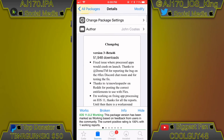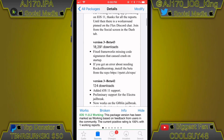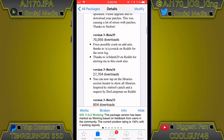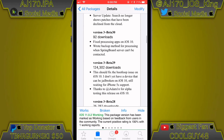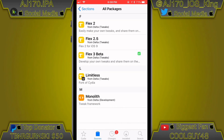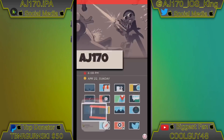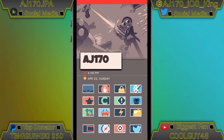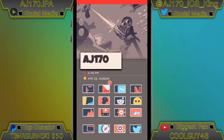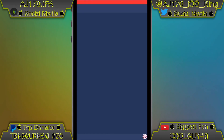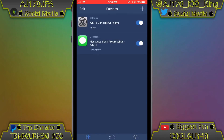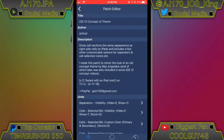Then install Flex 3 Beta. If you're on iOS 9, download Flex 2.5. Flex is free — there is a trial version where the first time you use it you can install up to two tweaks, and after that you're limited to one per day. If you've already used your one for the day, just wait until tomorrow.